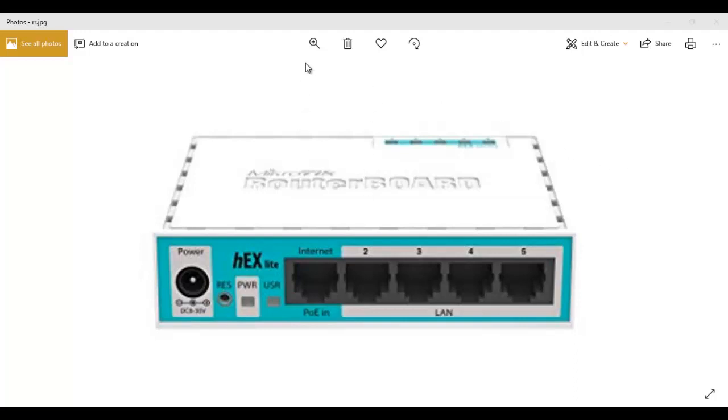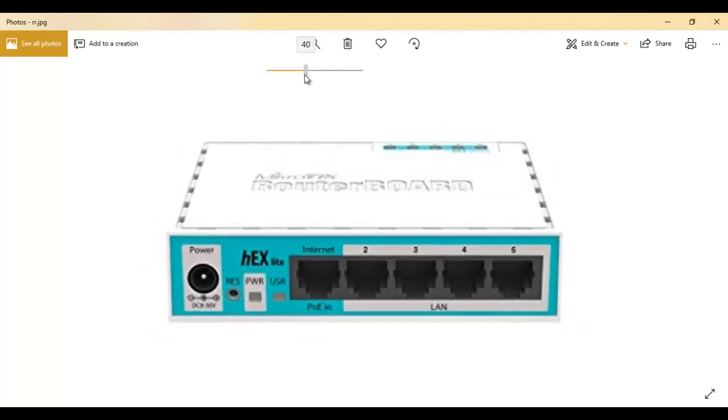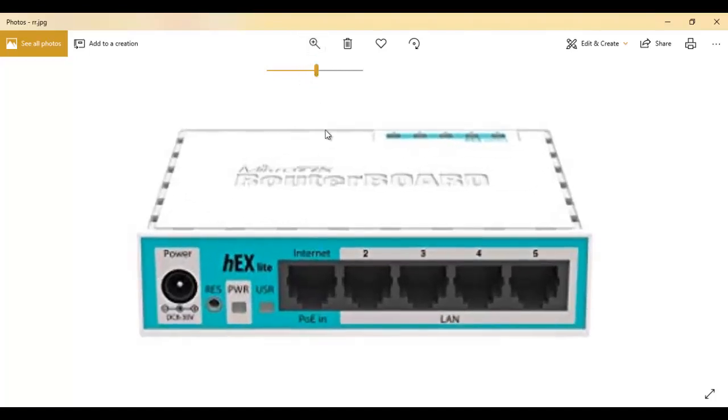The image you see in front of you is the MikroTik hEX RB750 router. This router is good for small office and home offices.